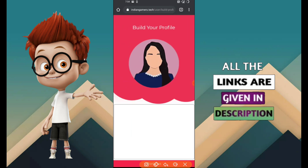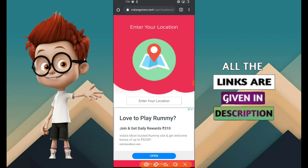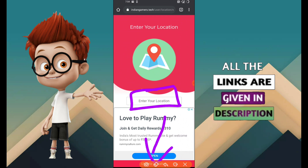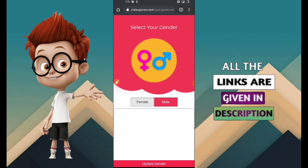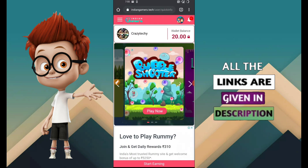Continue to go on the profile page and update your location. Select your district and update the location according to your area. Then update your gender - choose male or female and click update gender. After sign up, 20 rupees will be available.